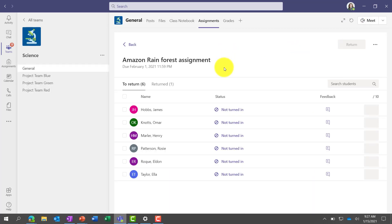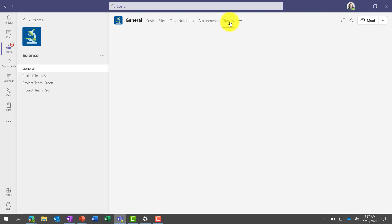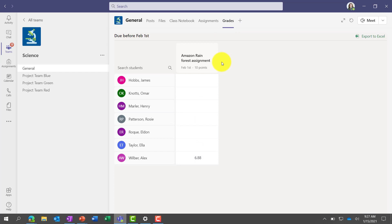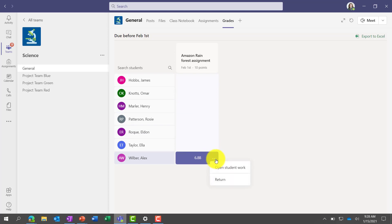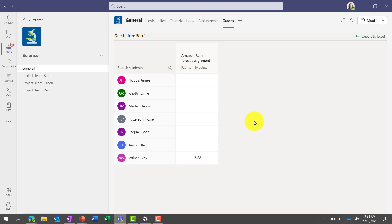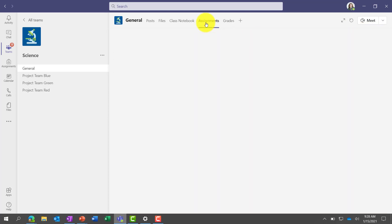Now I've given a grade to Alex. What's really nice about Teams Assignments is there's also a grade book. If I go to Grades, you'll see — I've only got one assignment — Alex has 6.88. This is a very simple grade book, and we'll be adding more capabilities, but don't expect this to be a full-scale grade book with an SIS. The idea is a lightweight grade book, but we're working on being able to push marks directly into a student information system. You can also export to Excel in the upper right. That's a quick tour of how assignments and grades work.